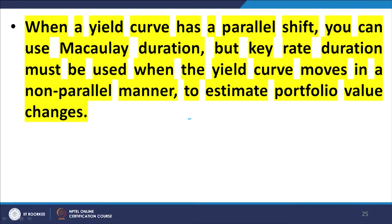When a yield curve has a parallel shift, you can use modified duration, but key rate duration must be used when the yield curve moves in a non-parallel manner to estimate portfolio value changes. This reiterates that whenever we talk about internal duration, we are assuming a flat yield curve and a parallel shift across the entire spectrum of spot rates. When we want to account for non-parallel shifts — where different spot rates shift by different magnitudes — we necessarily invoke the concept of key rate duration.